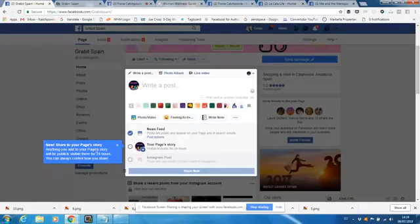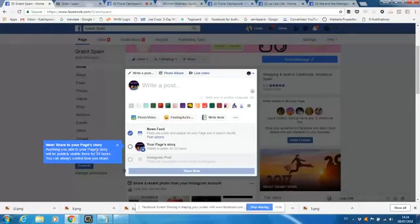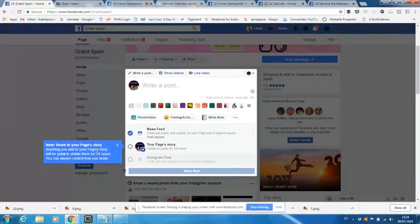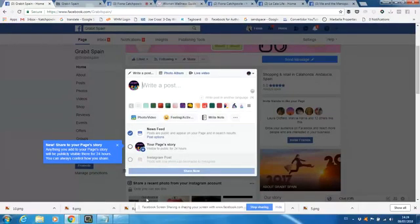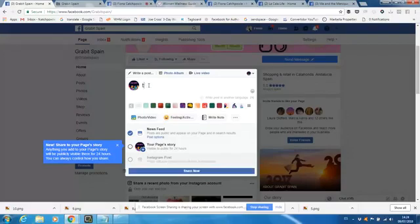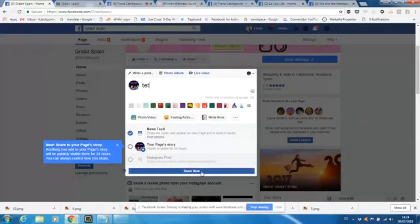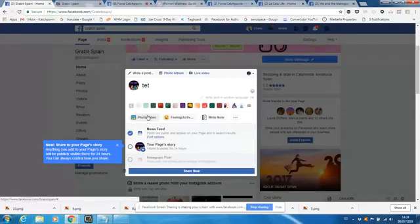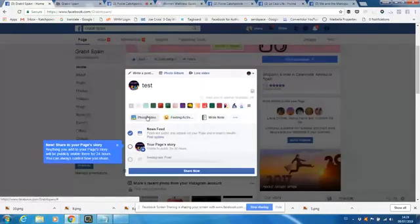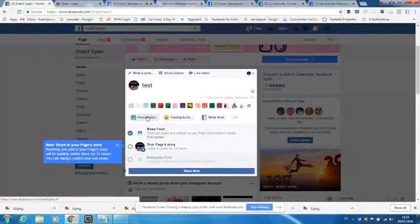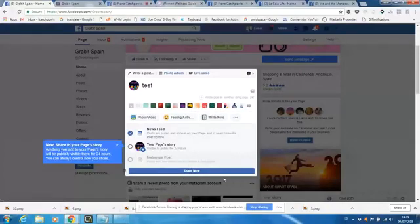Anything you add to your page's story will be publicly visible there for 24 hours, okay? I'm going to be doing another tutorial on the actual mobile functions and how you do that. And then if you add a picture, if I start to type now you'll see that the share now button activates. And this also means that the schedule button has disappeared.